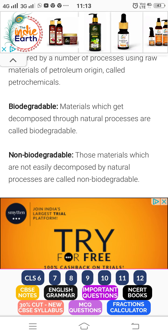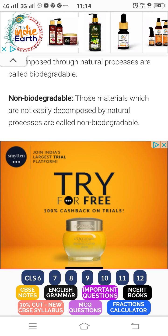Biodegradable means materials which are broken down by micro-organisms and decomposed by natural processes. Non-biodegradable means those materials which are not easily decomposed by natural processes. The natural process involves micro-organisms such as fungi and bacteria. Materials that cannot be decomposed by these are called non-biodegradable substances.